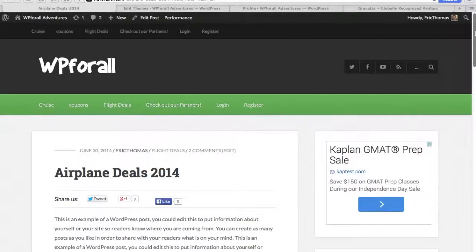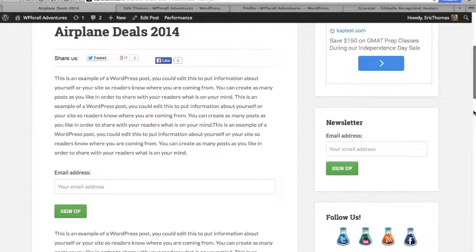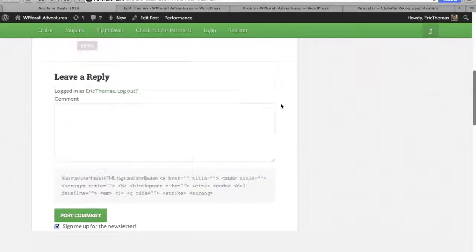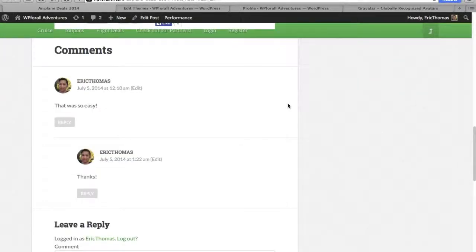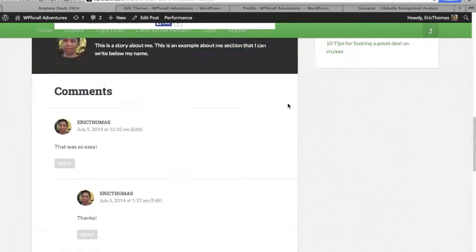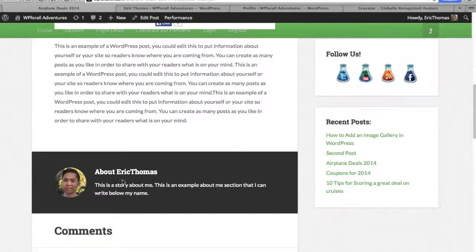Alright, so in this video I want to show you how to add a gravatar to your author post area. On a normal theme you have an about the author section. For example, right here, if we scroll down below our actual post, we'll see we have an about section with my name and then a little paragraph.